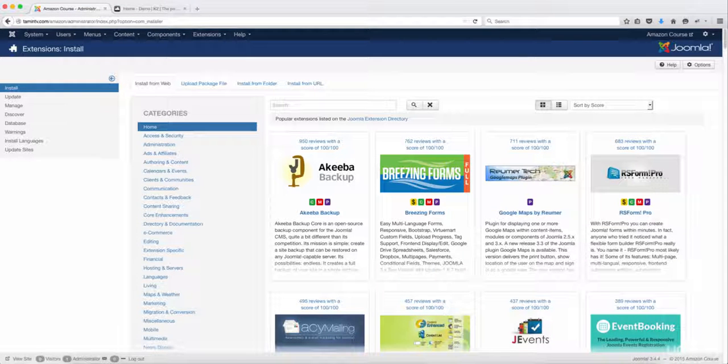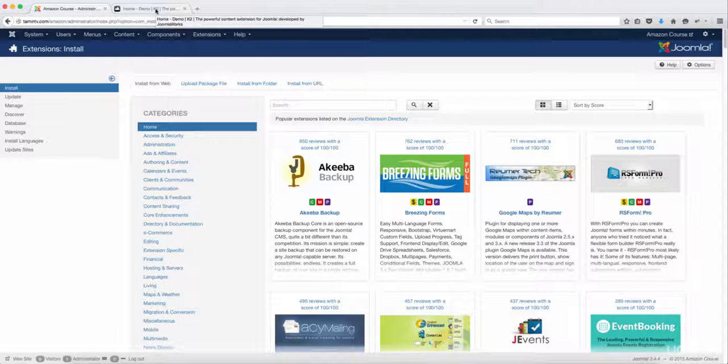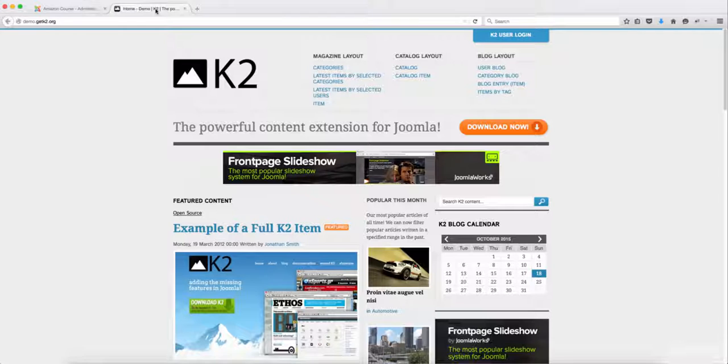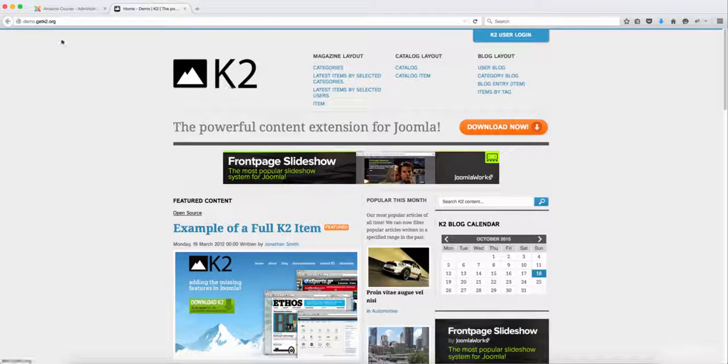In this lesson, we're going to install the K2 component. Now K2 allows you to create different types of layouts, but it's not a drag and drop, but it has a lot of great features.